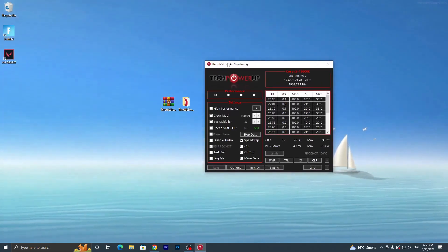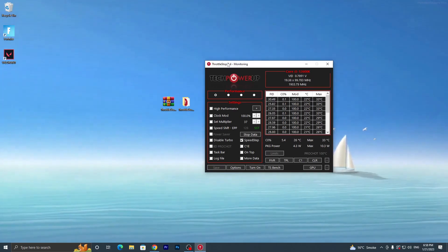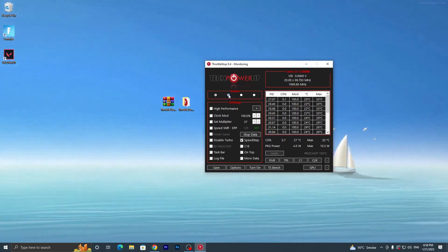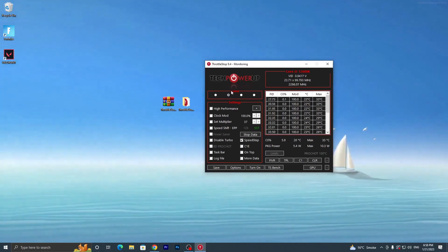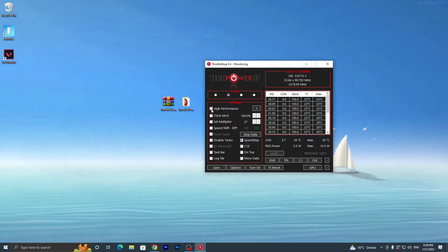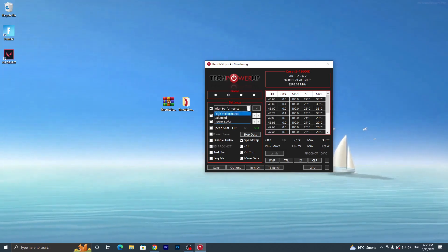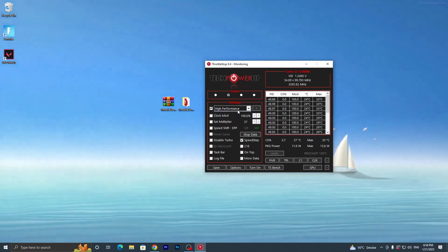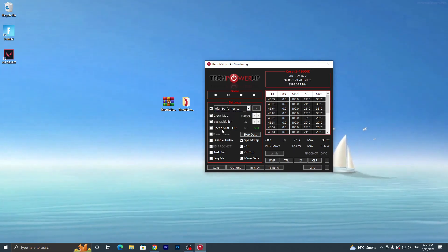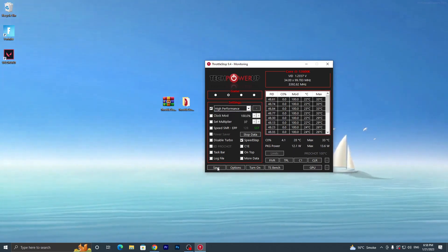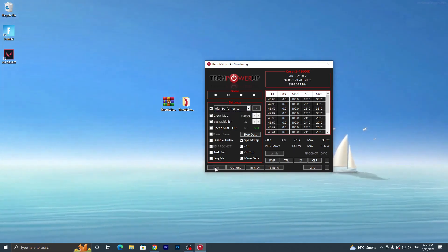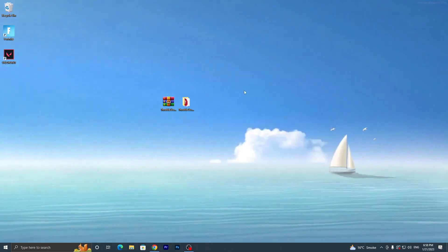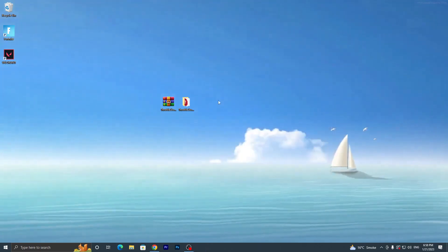Now follow these settings carefully, as improper use can be harmful to your PC. Go into the first path and settings, set it to 'Game', then find the High Performance tab and set it to High Performance. Once you have done the settings, click the Save button and close the application.